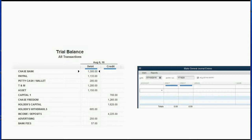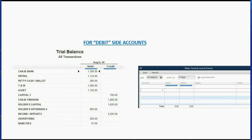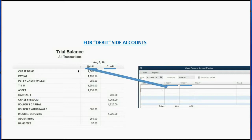Here's the simple rule: if you want to adjust one of the accounts on the debit side, you either want to increase it or decrease it. If you want to increase an account listed on the debit side of the trial balance, record the amount in the debit column of the journal entry window. But if you want to decrease a debit-side account, put that amount in the credit side of the journal entry window.